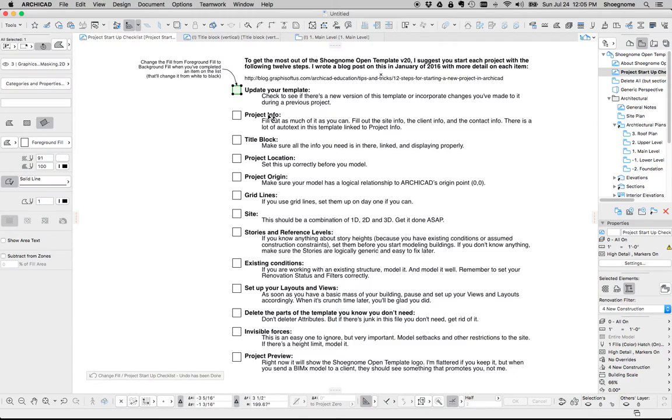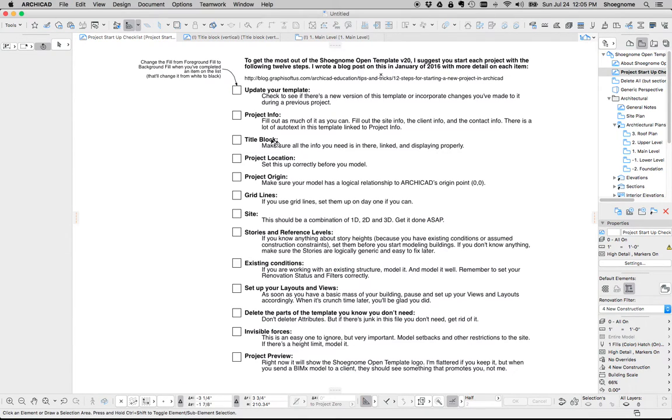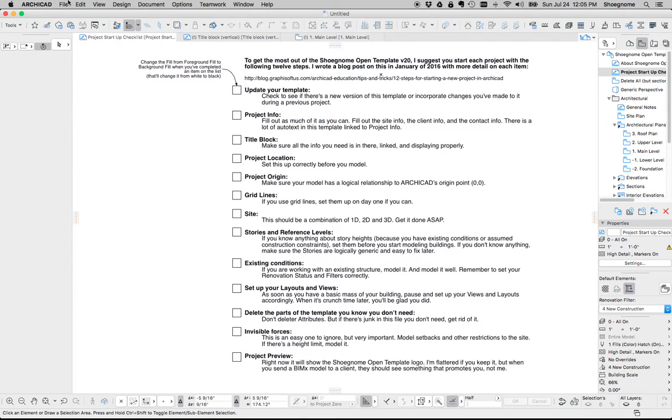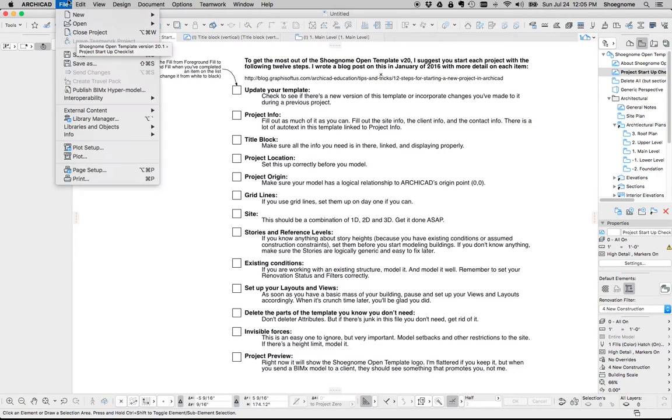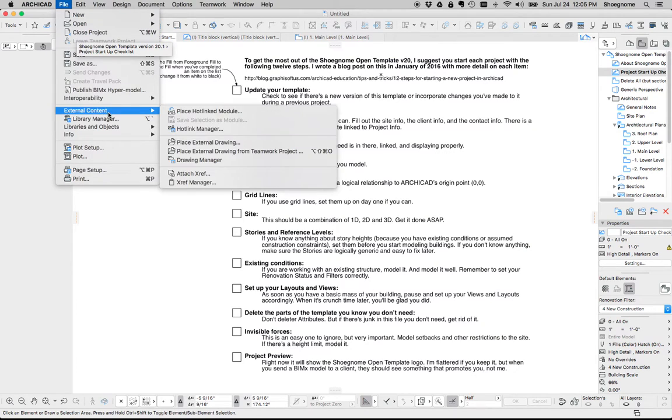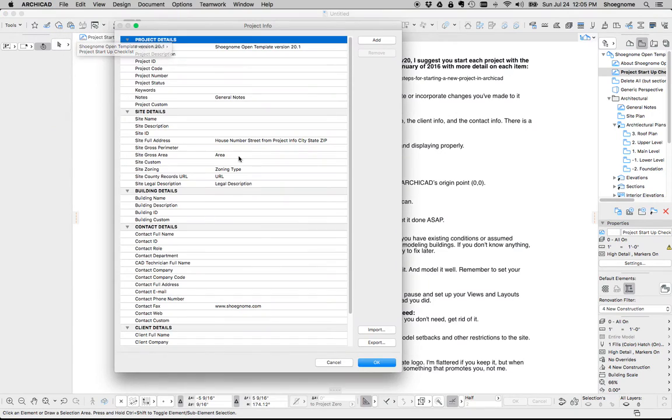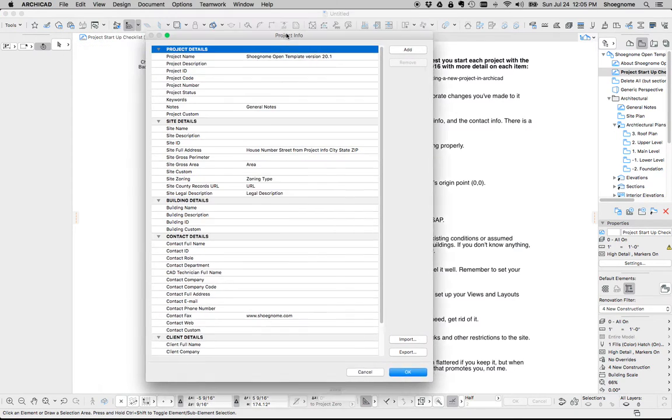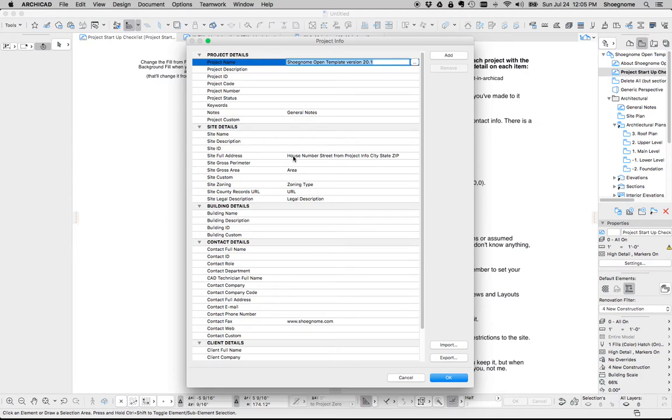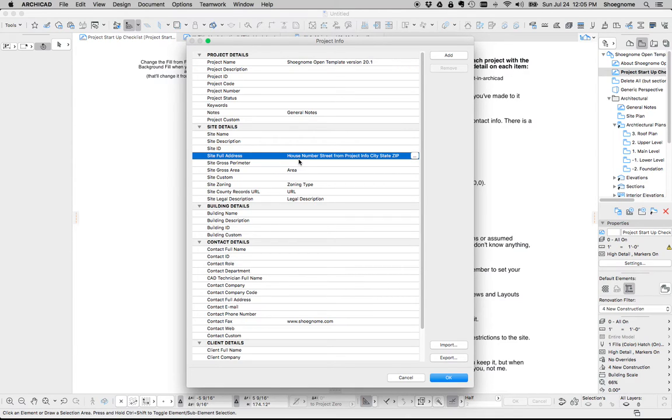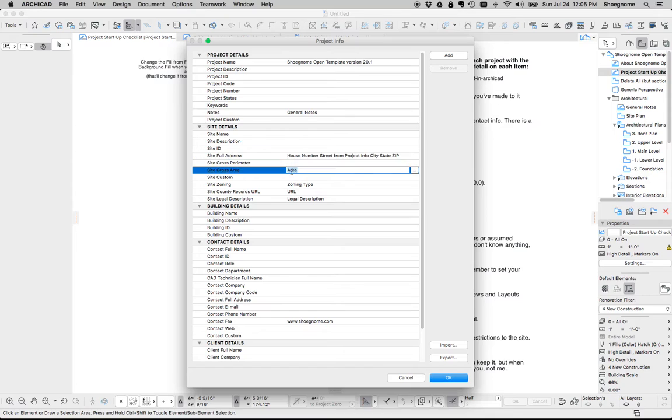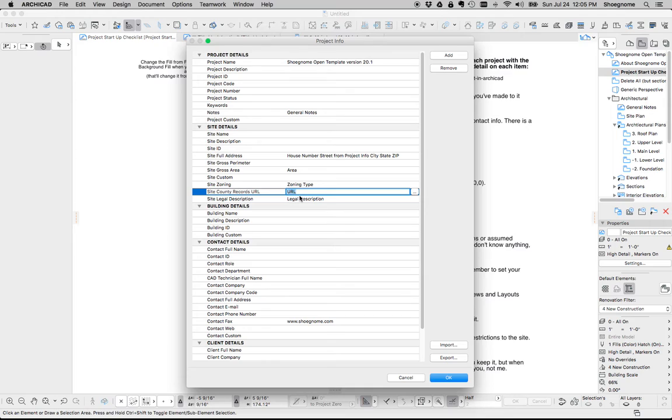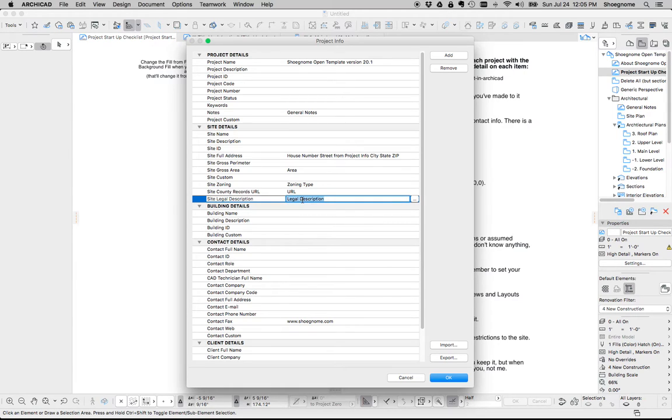So for instance, let's talk about project info and title block. Project info, file, info, project info. Now if you look in here, there's a bunch of things that already have some text filled out. If you go through and replace this text with the actual things like the area of the site, the zoning type, if you have county records for the site, put that URL in there just so you can find it easily. Legal description, you get all this stuff out of the way now, it's going to make permitting easier later.